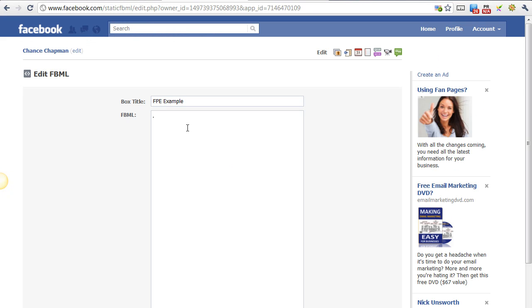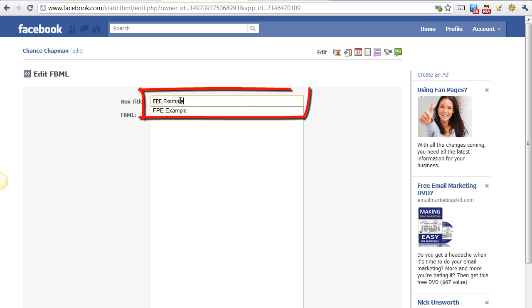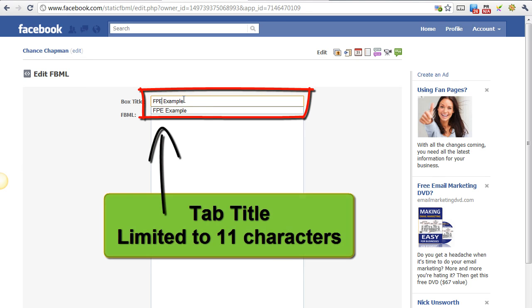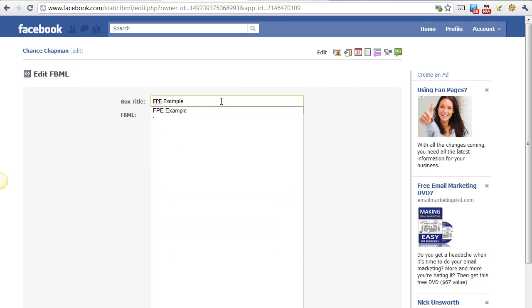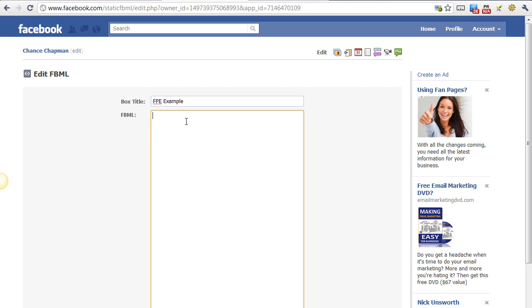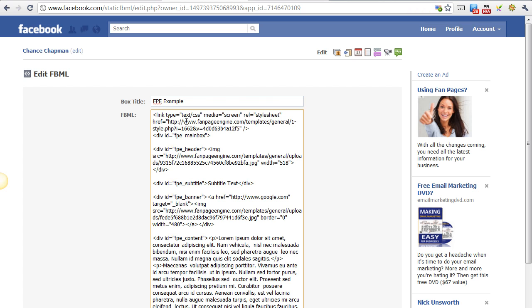And it'll open up a box. First, you'll want to enter a box title. This title is limited to 11 characters. If you enter anything longer than that, when it shows up on your custom tab, it'll just put dots at the end. So inside this box, the FBML box, it's outlined in yellow. That's where you want to paste your code.